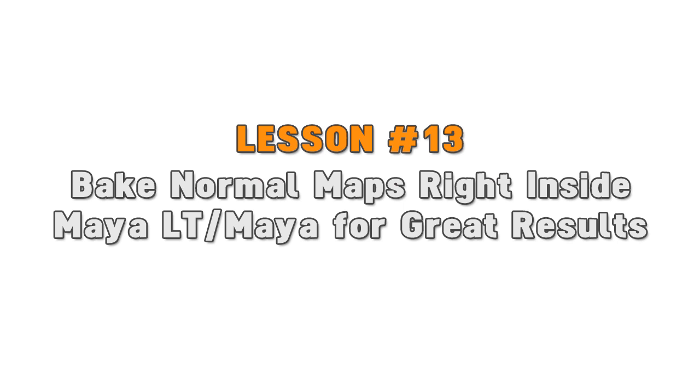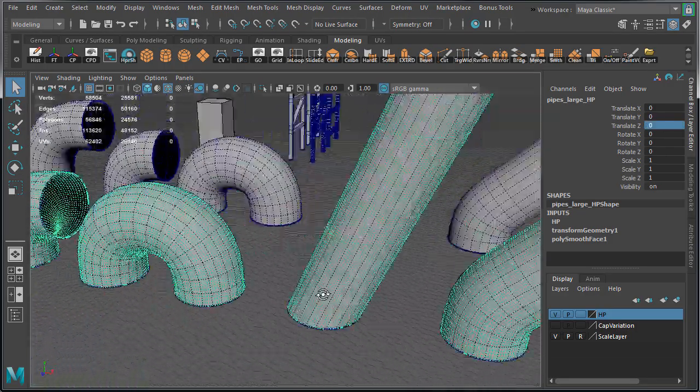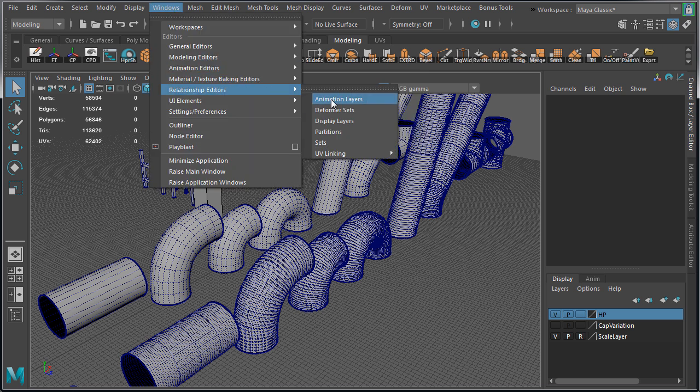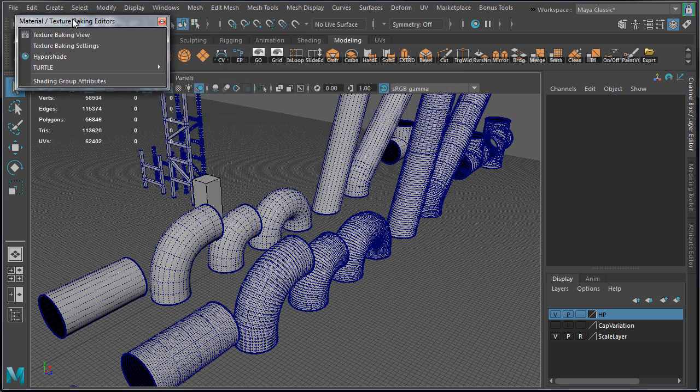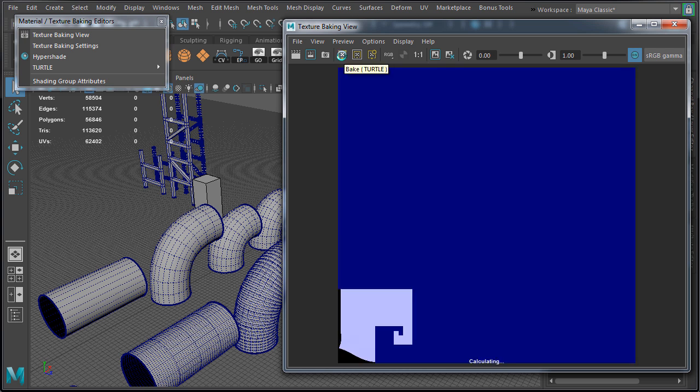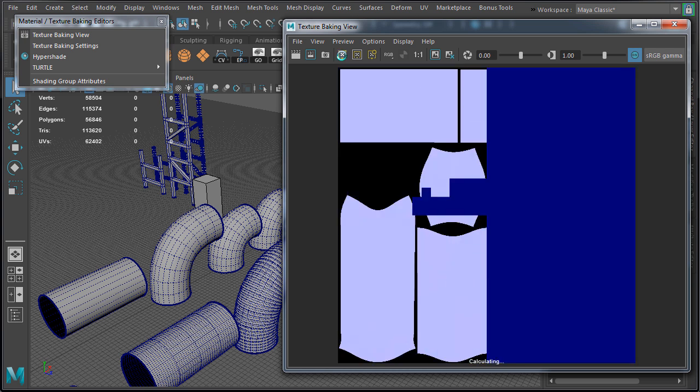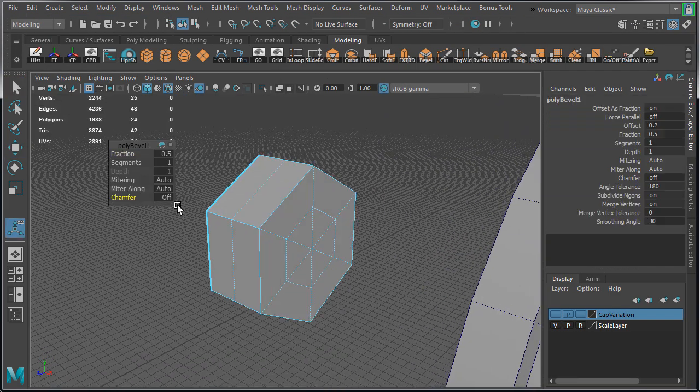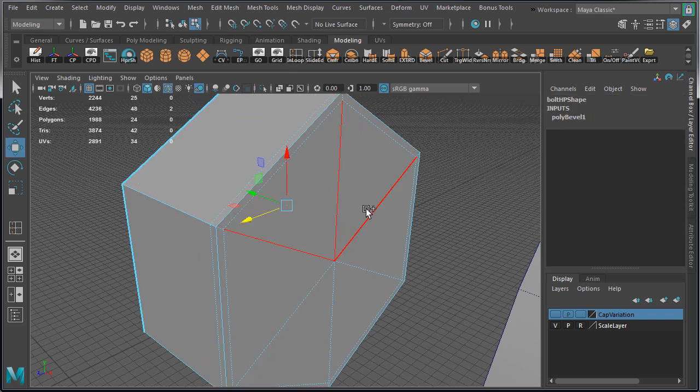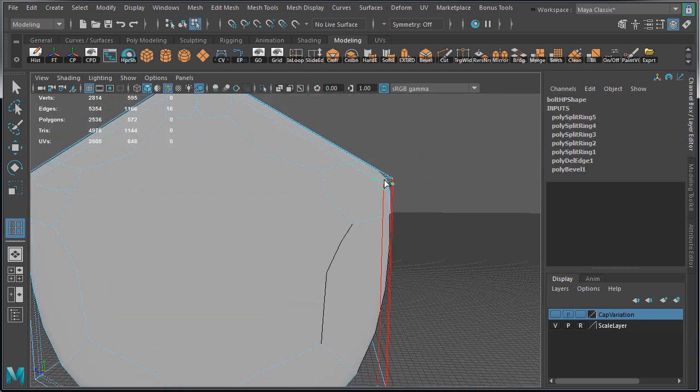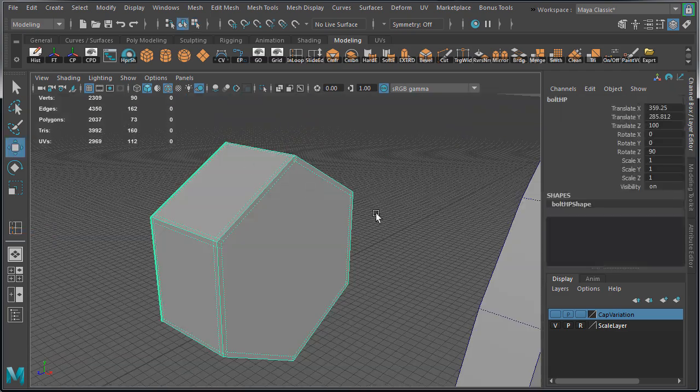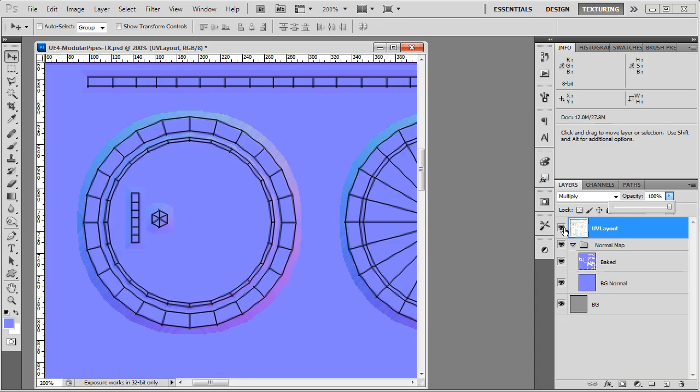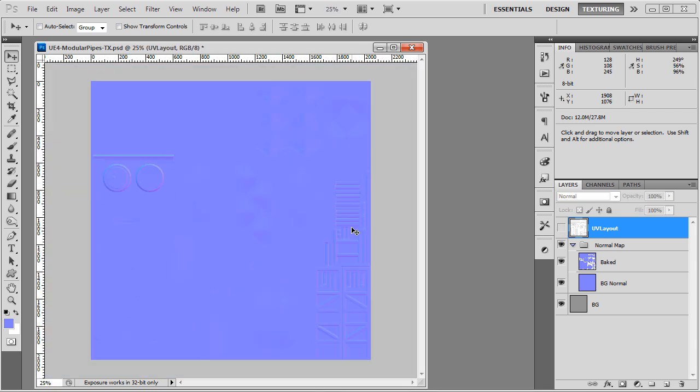Lesson number 13: bake normal maps right inside MayaLT or Maya for great results. MayaLT's Turtle Baker does a really good job for baking normal maps. Doing this saves a lot of time than trying to bake it in an external software such as xNormal, especially when there are so many different static meshes. The high-poly versions were created using sub-div modeling, so I didn't have to sculpt anything in Mudbox or ZBrush. And the art style of the pipes I was going for, no sculpting was needed. The baked normal maps were then also used as the input map for NDO and DDO texturing.